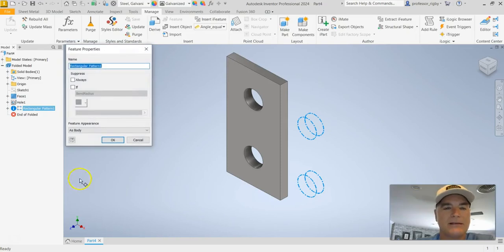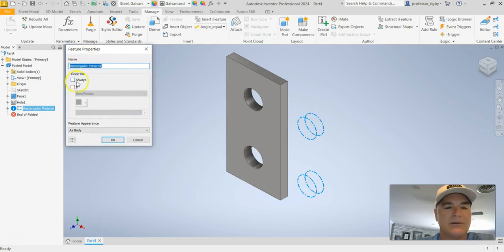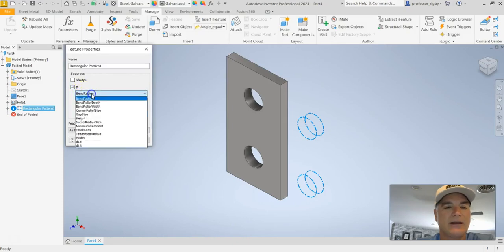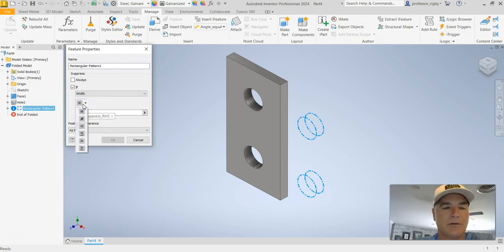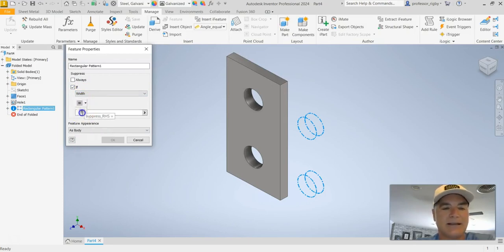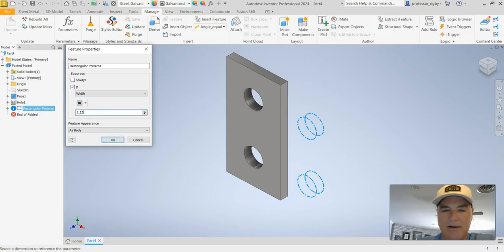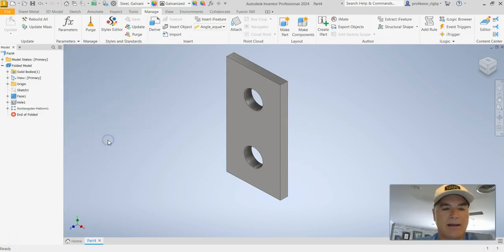And when the feature properties window comes up, it says OK this is the thing that I'm editing. And what I want to do is I want to suppress it if, in this case, my width is equal to—and I'll change this from less than, I'll say equal to—and then my other value there was 1.25. Those are the only two values that I have entered there. And so I'll say OK.